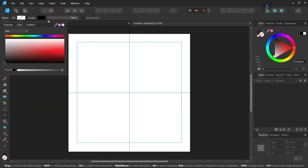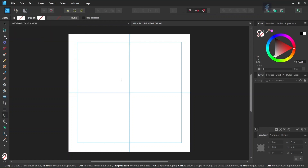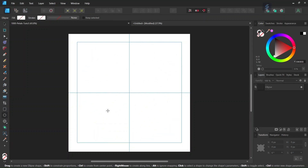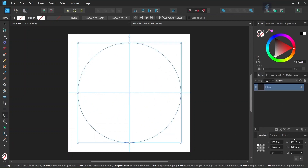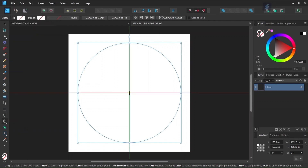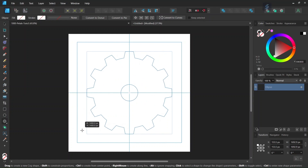Then we take the Ellipse tool, we set the fill and the stroke to none, and from the middle of the composition while holding Ctrl and Shift to expand from the center and keep the proportion one to one, we go ahead and draw a circle of around 1700 pixels in dimensions. Then we take the Cog tool and the same thing — from the middle of the composition while holding Ctrl and Shift — we expand the cog until it snaps to the circle.